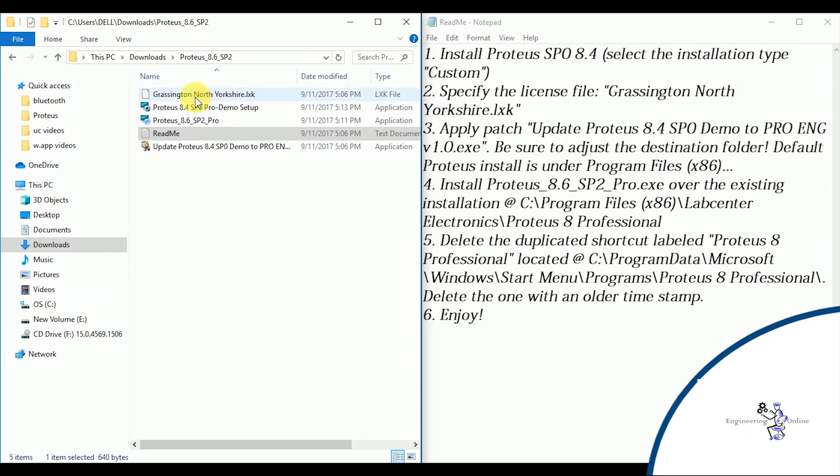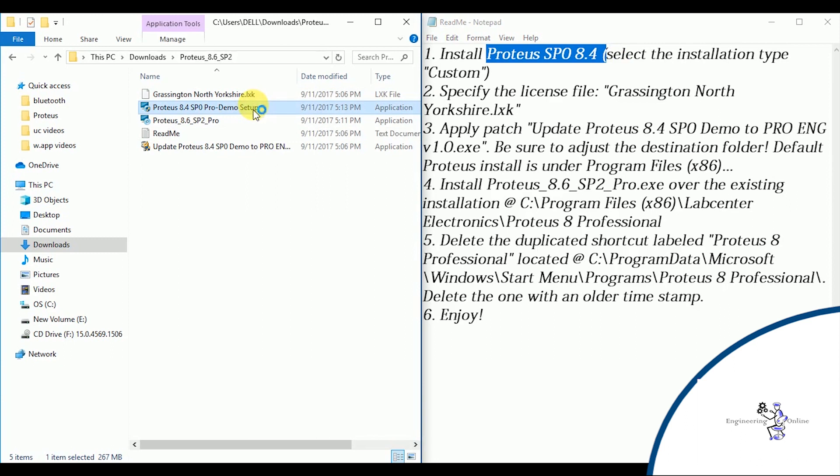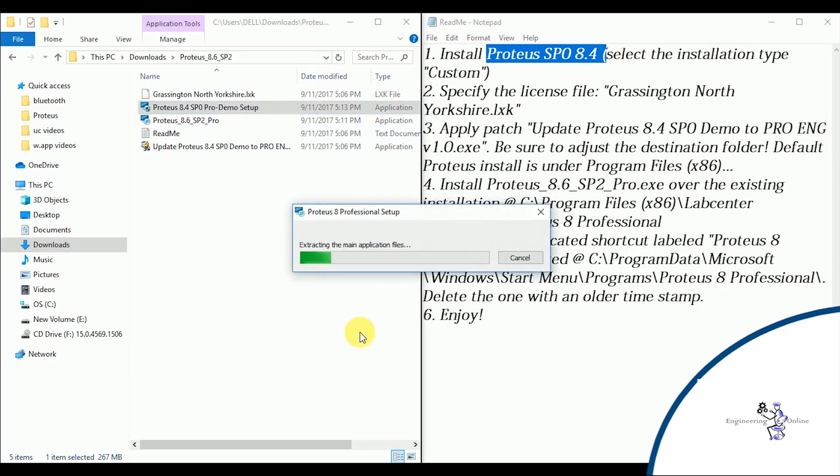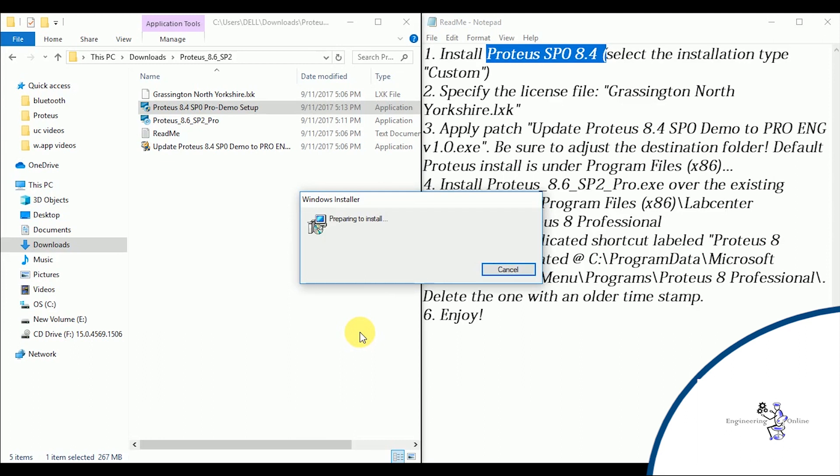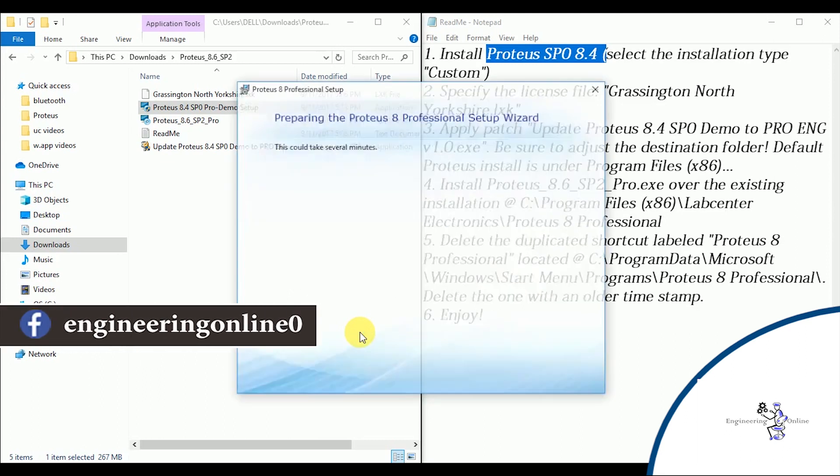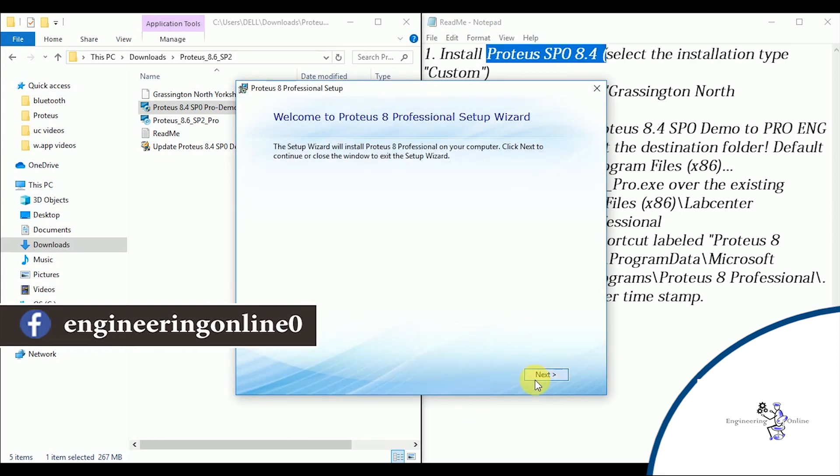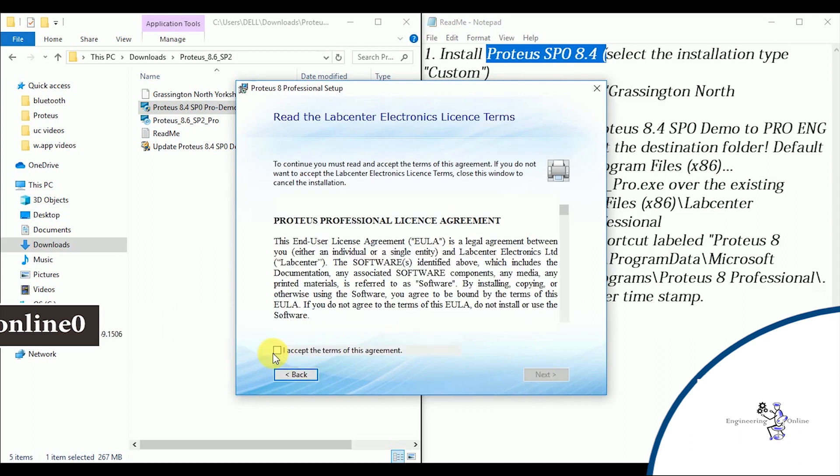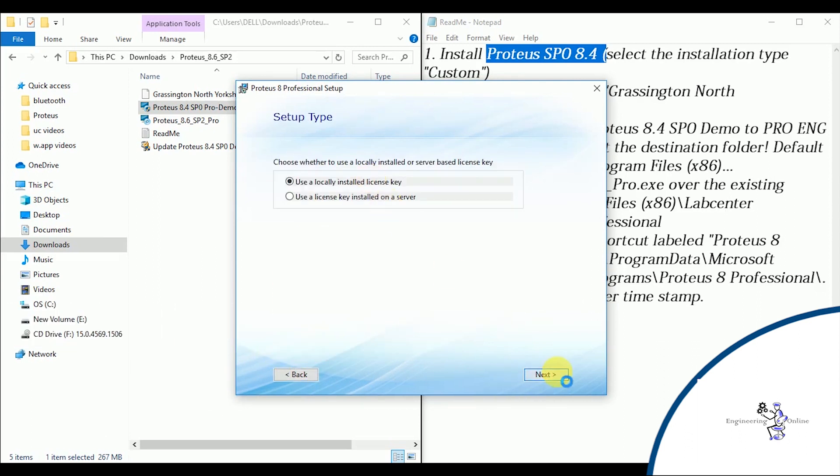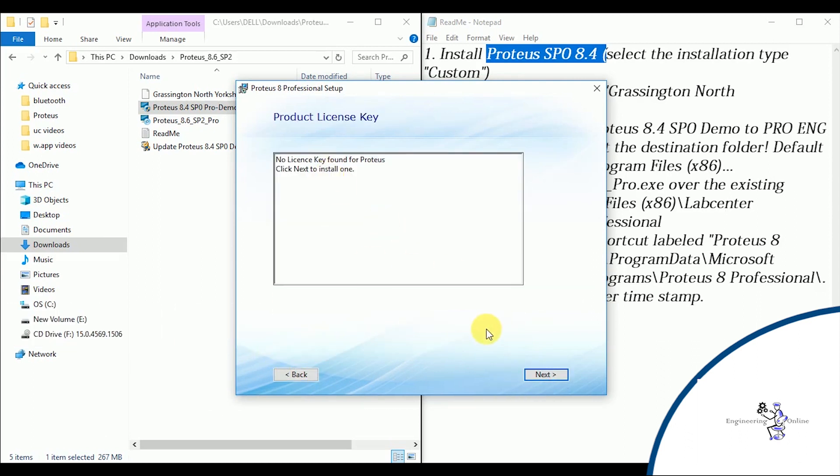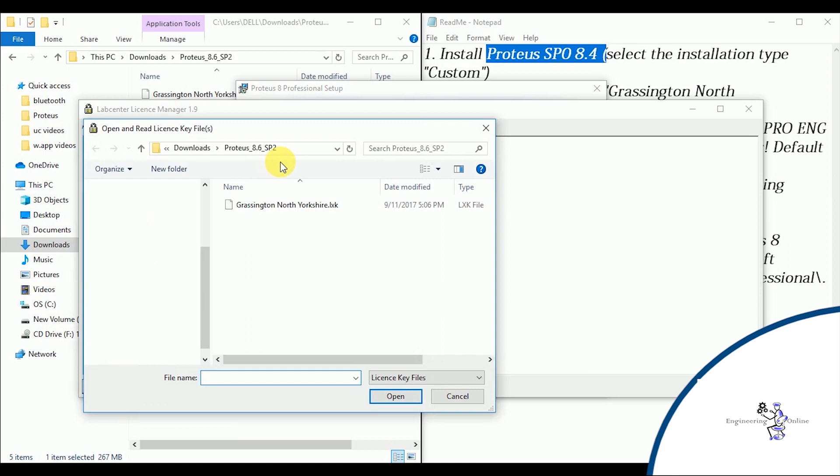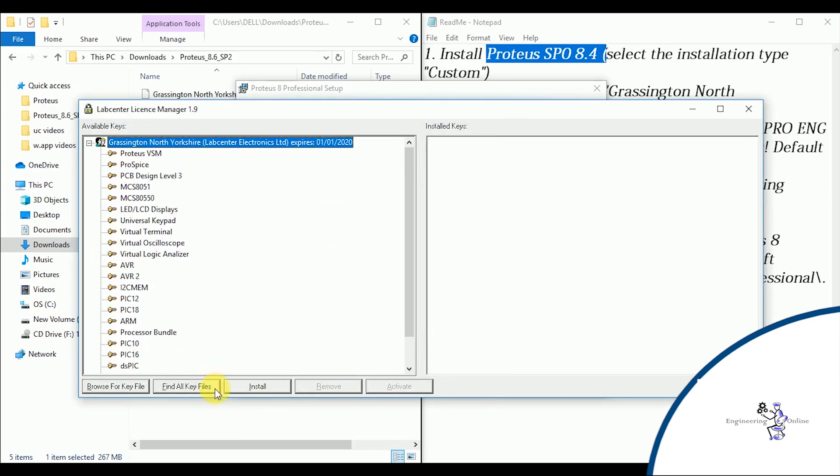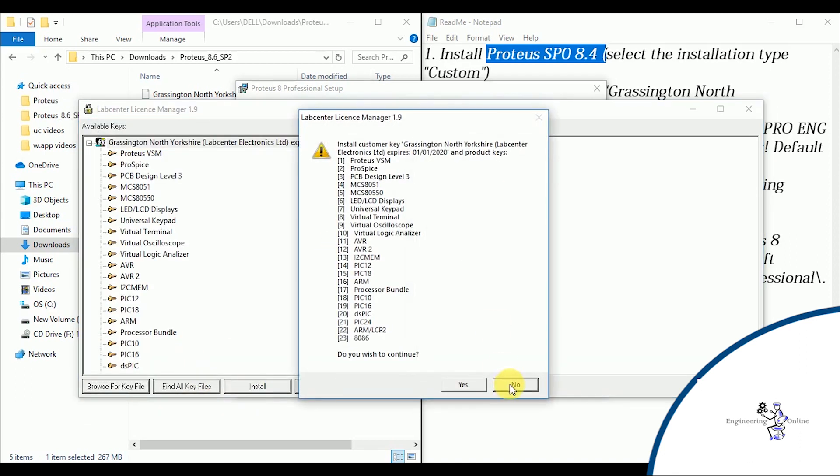As mentioned here, first of all install Proteus SP0 8.4. Click on the Proteus 8 SP0 and the installation is started. Accept the license agreement and make sure that the locally installed license key is selected. Now you have to browse the license key files. Select the same setup folder that is located in the downloads. Open it and install it, and now close it.